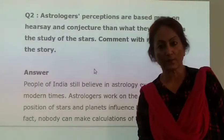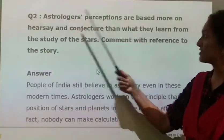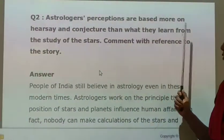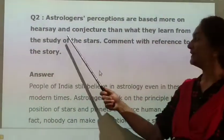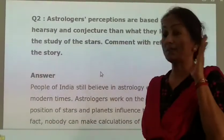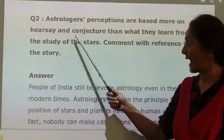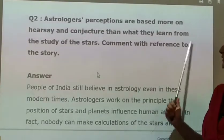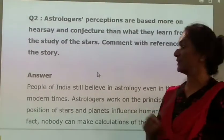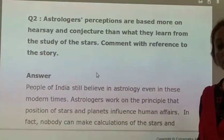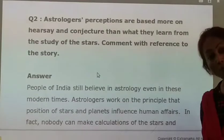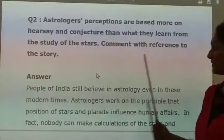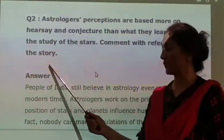The second question: astrologists' perceptions are based more on hearsay — whatever they hear from others is hearsay — and conjecture, rather than what they learn from the study of the stars. It is based more on hearsay. Comment with reference to the story.